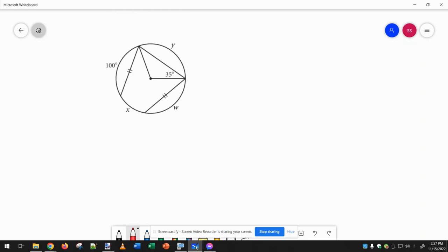Here we're supposed to find angle y, which would correspond to this central angle. We can deduce that this must be an isosceles triangle, because these are both the radius of the circle, so they would be equal.